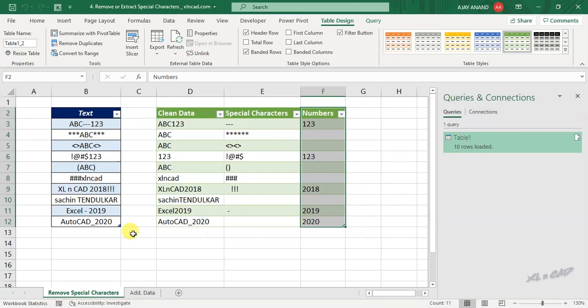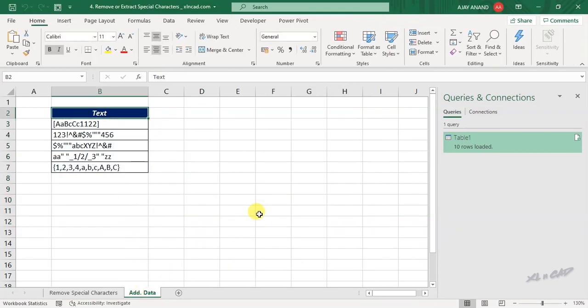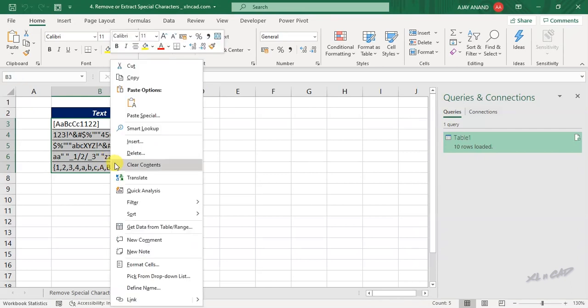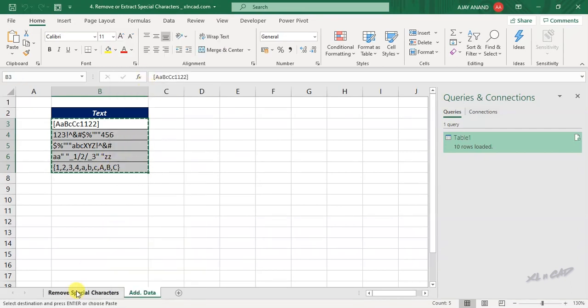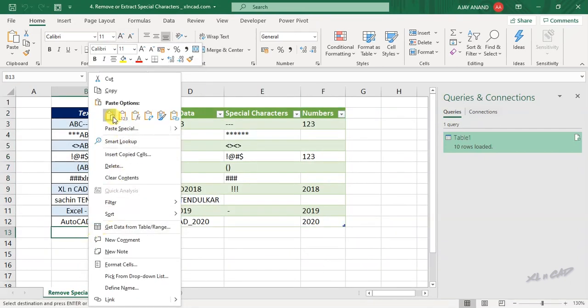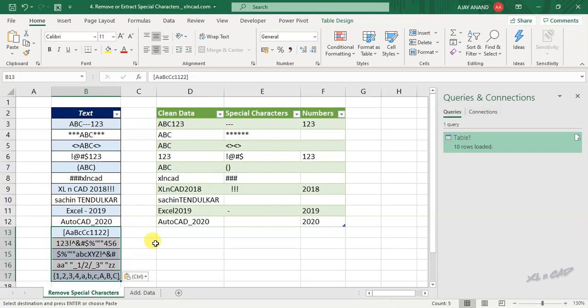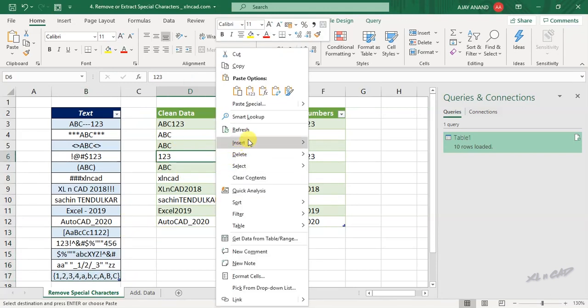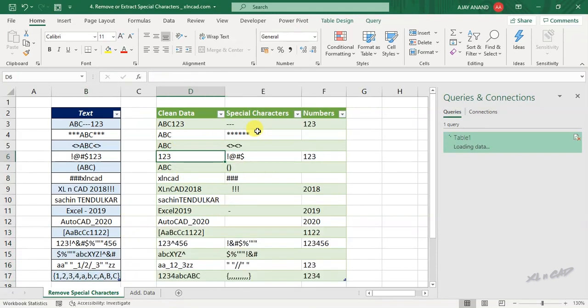Let me add some more data here. To update this table, right-click and select Refresh.